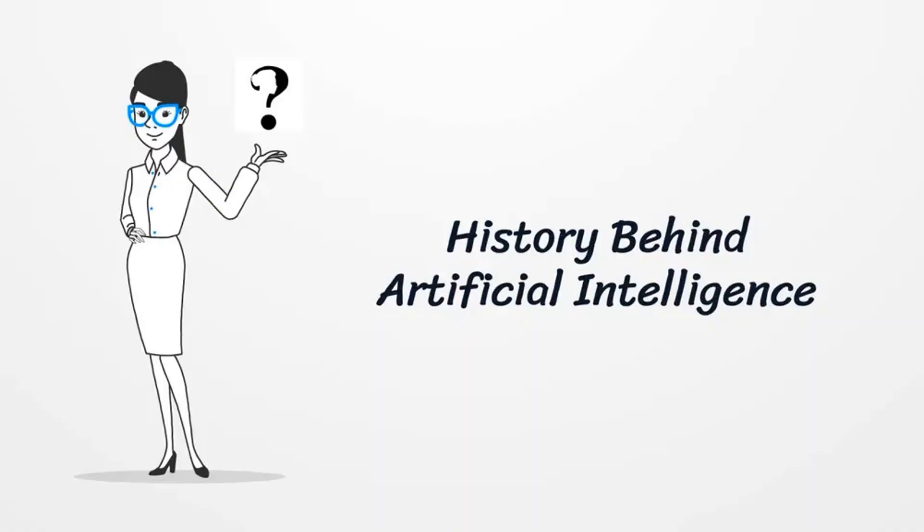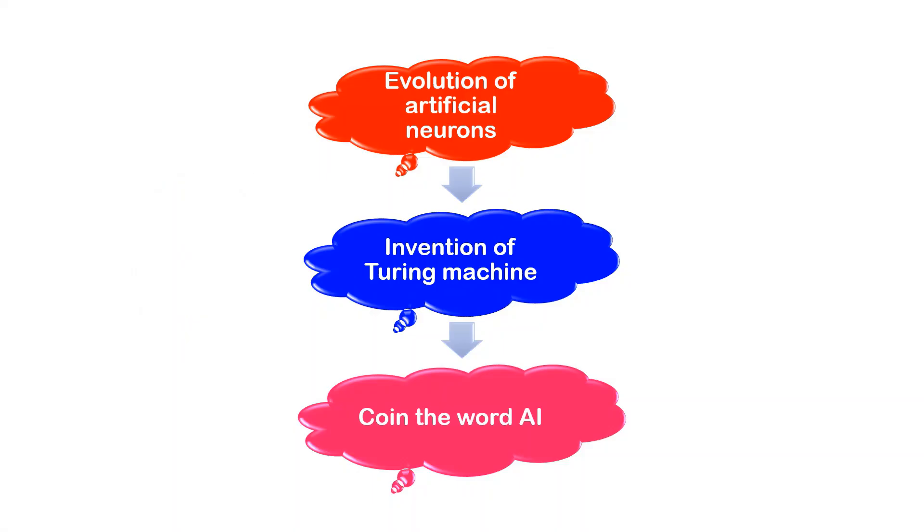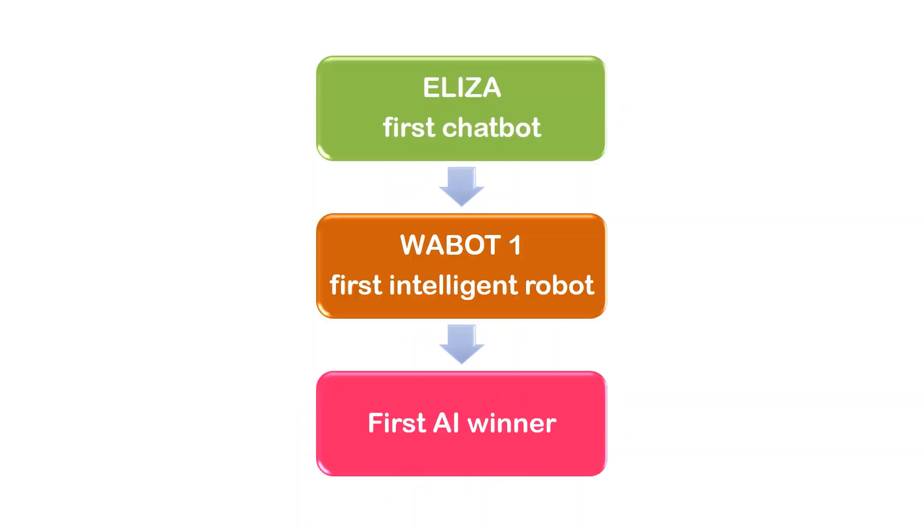History began: Evolution of Artificial Neurons in 1943, Invention of Turing Machine in 1950, coined the word Artificial Intelligence in 1956, Eliza first chatbot in 1966, Wabot first intelligent robot in 1972.